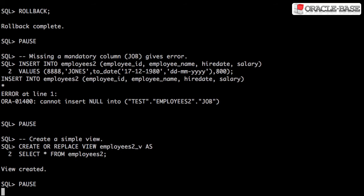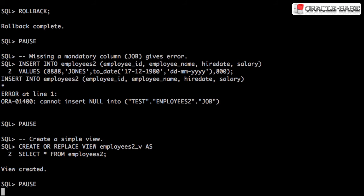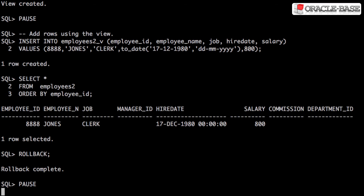For the next example we need to create a simple view against the base table. We can quite happily insert into the base table associated with a view.